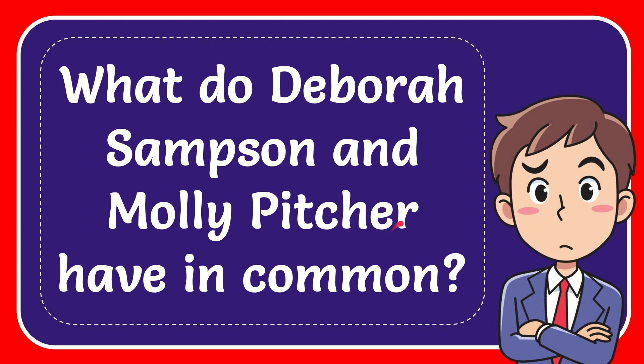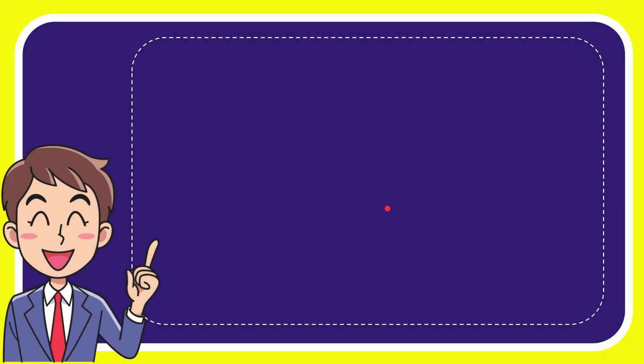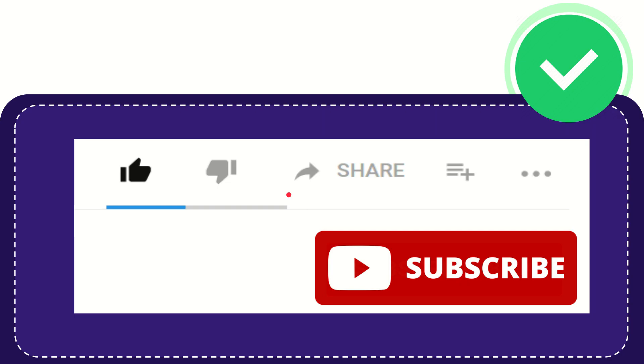Now I'll give you the answer to this question. The correct answer is they fought on the battlefield. Well that's the answer to the question.